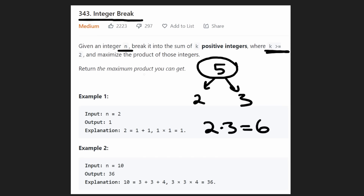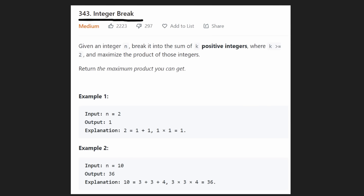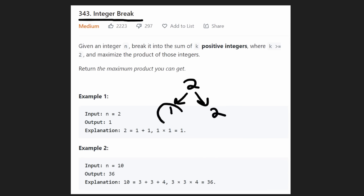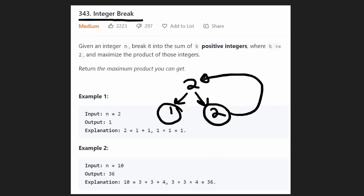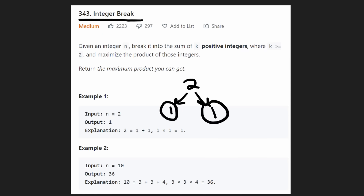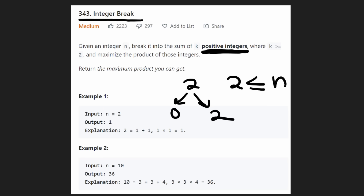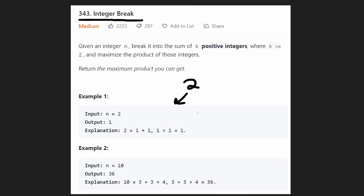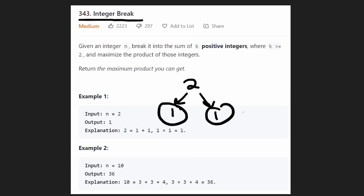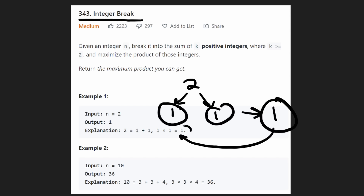So in this case for five, what we actually want to return is not the integers themselves but that maximum product, which is six. In the first example, n equals two. You might think can we just do one and two? No, because the broken pieces have to sum back up to the original. So we have to break two into one and one. Zero and two doesn't work because each integer has to be positive. We're guaranteed the input n is always greater than or equal to two.